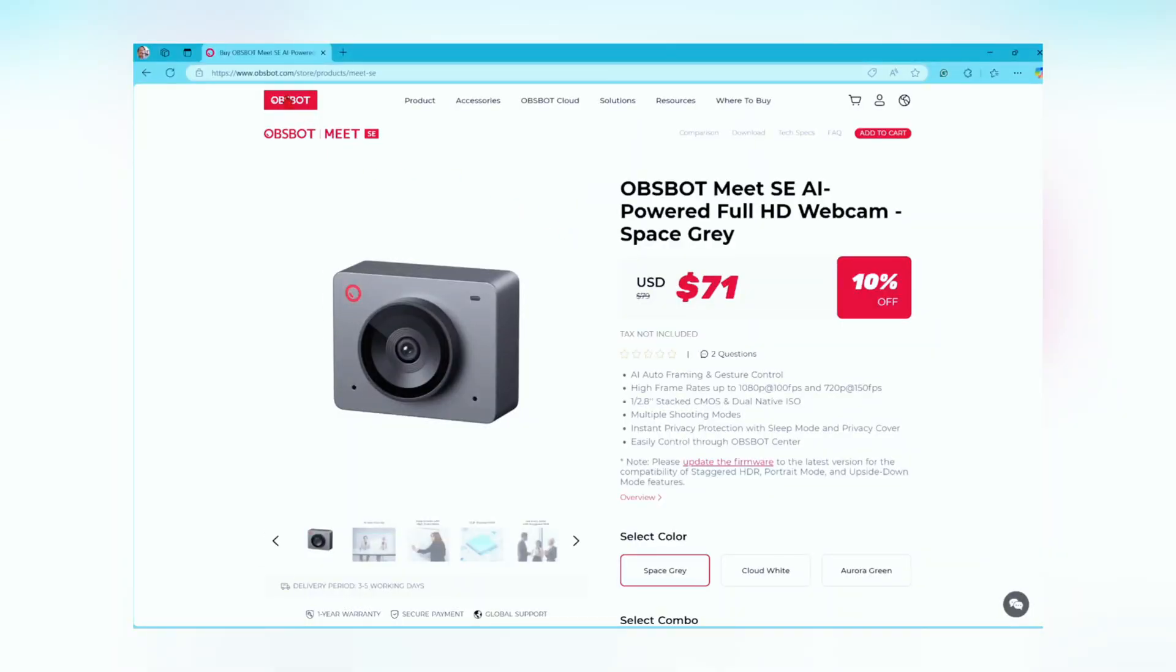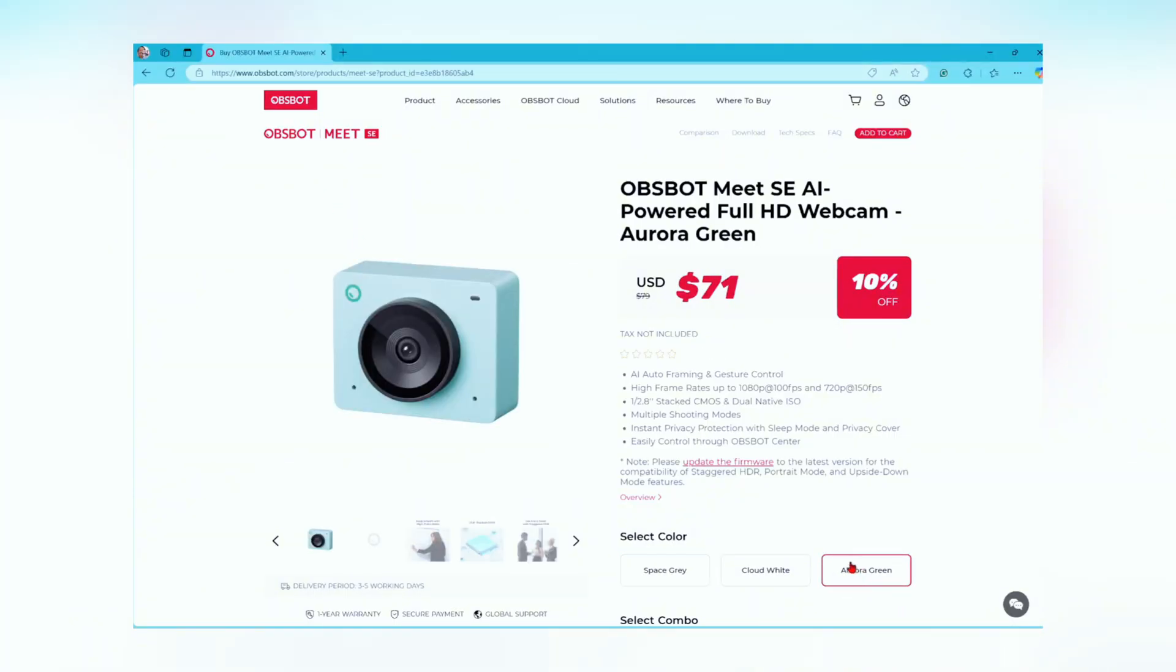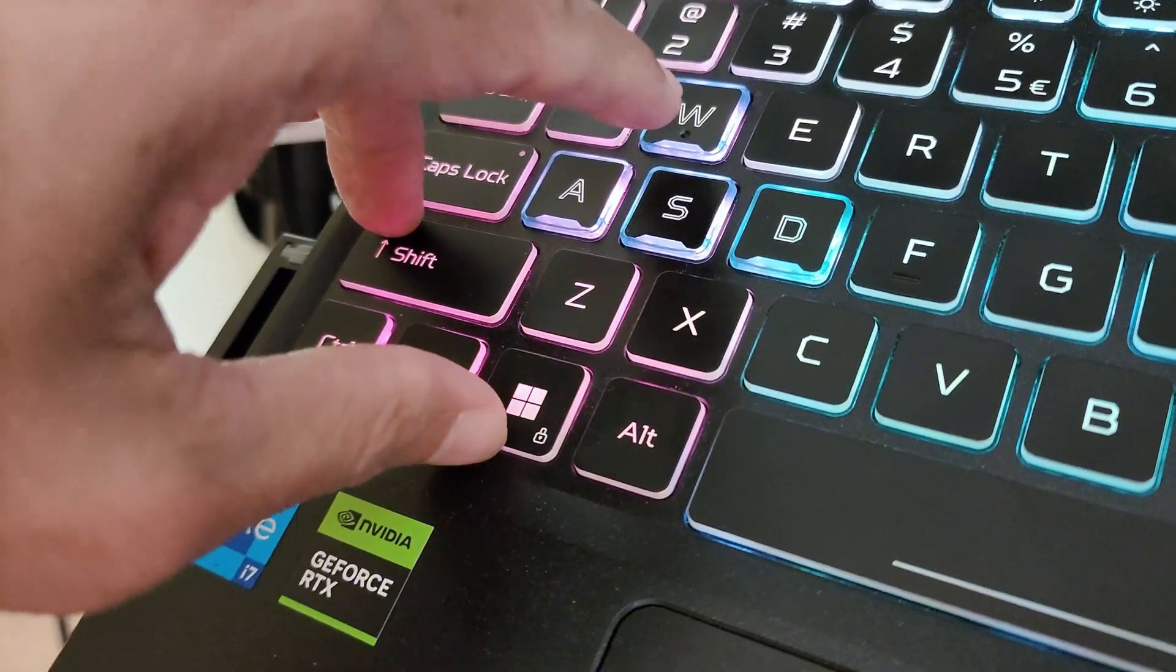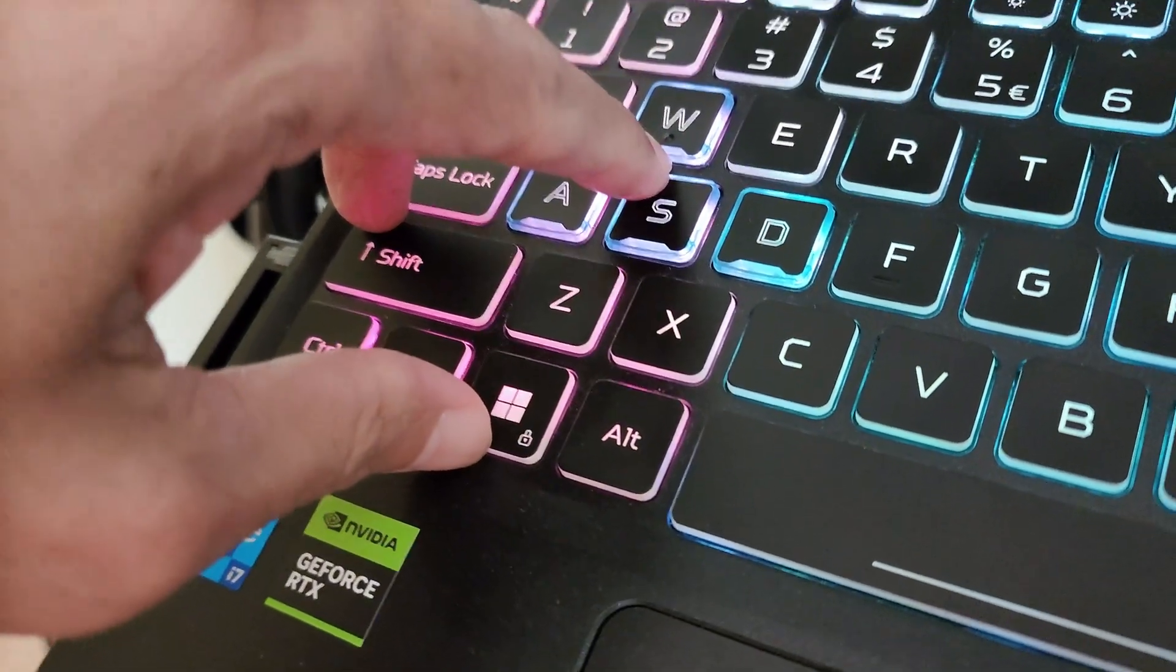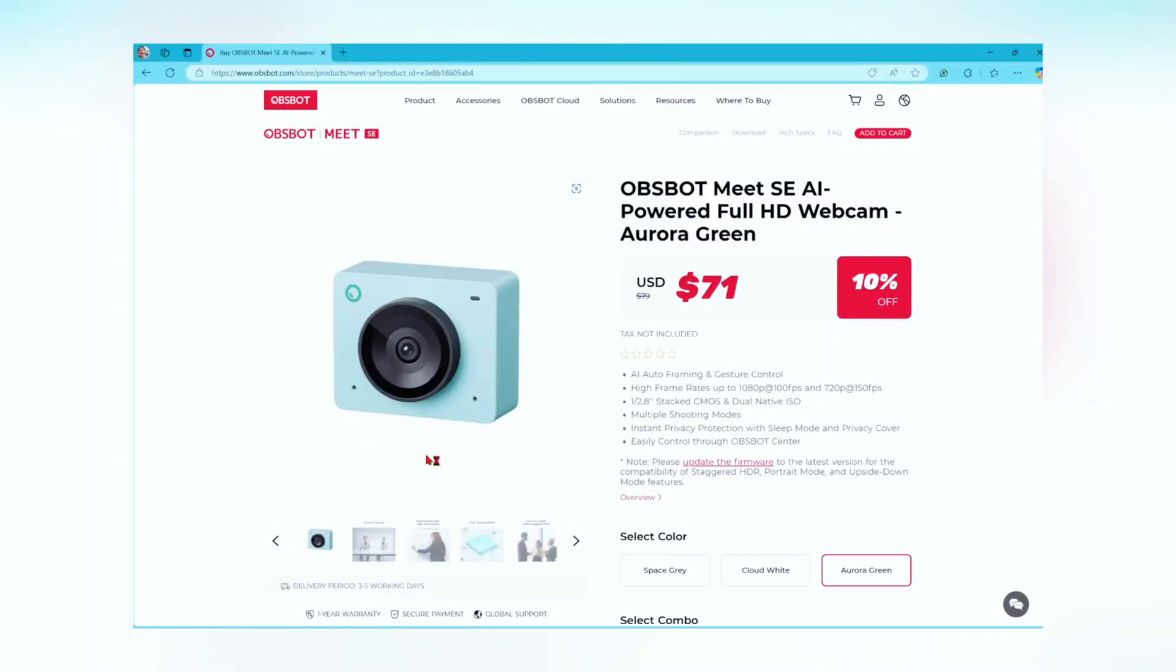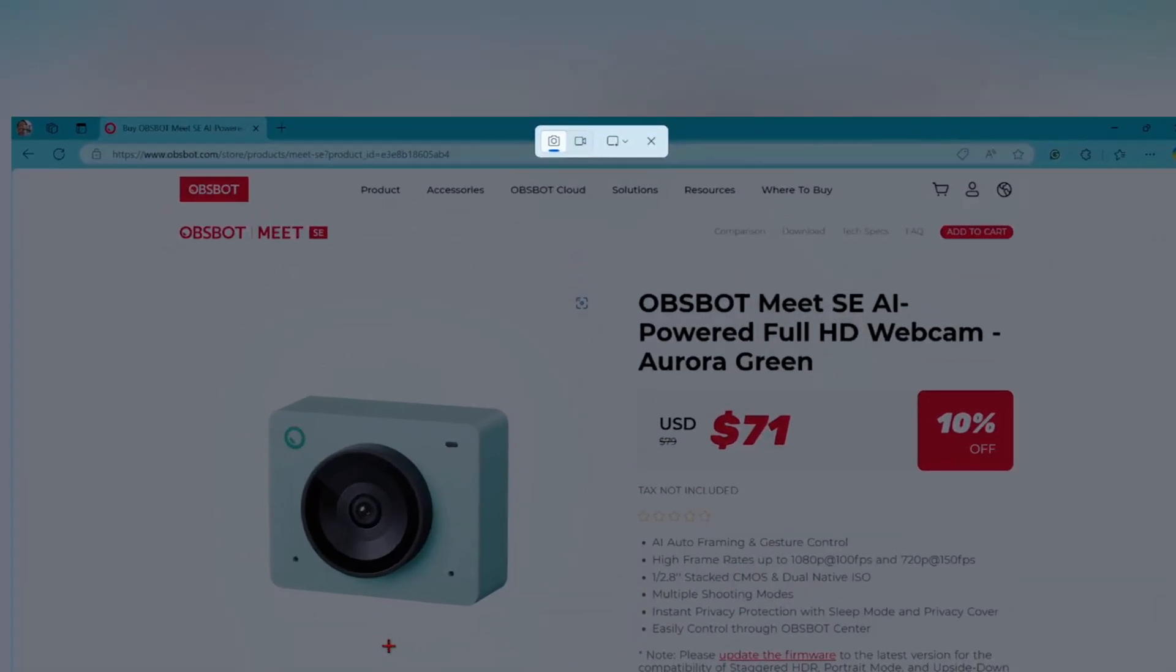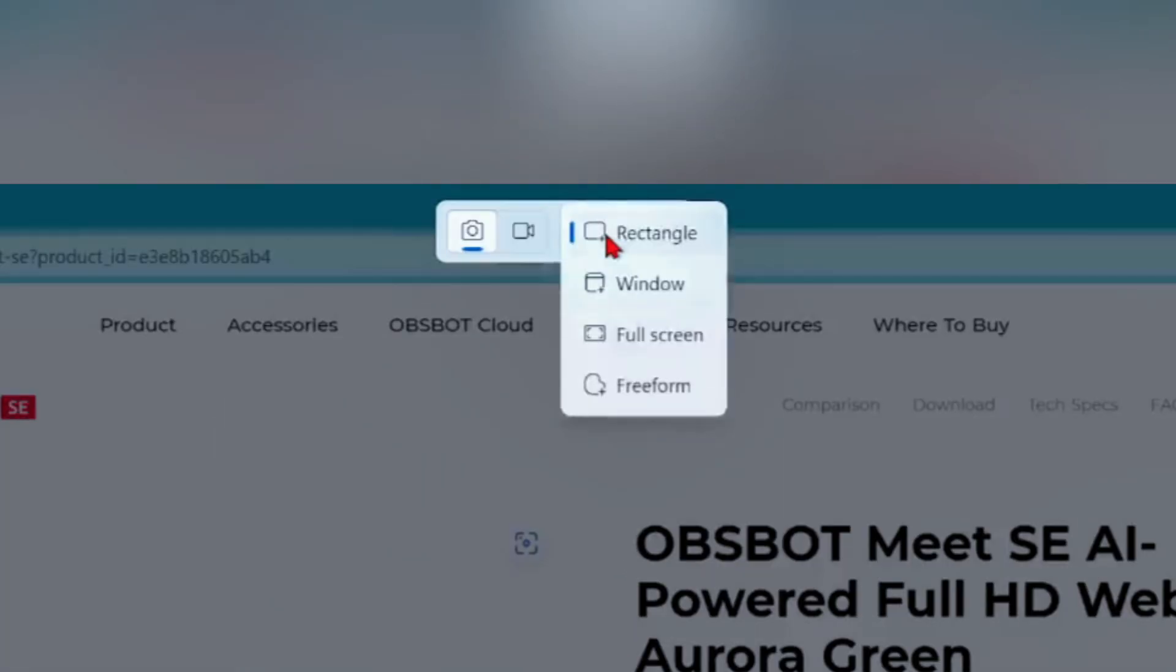On my Windows laptop internet browser, I went to the object's sales page, which is a webcam. I selected the same color as the one I have. Then I pressed Shift, Windows and S keys to activate the screen capture function. I captured the full screen.